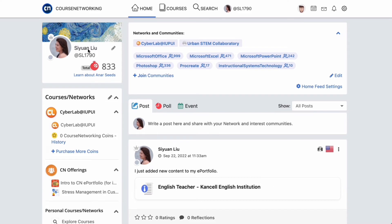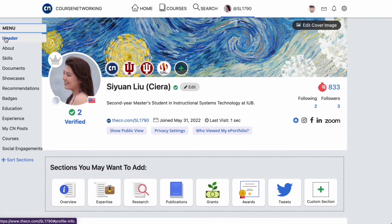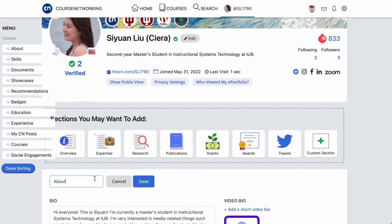To update your profile, either click your profile image, the name next to your profile image, or click on the pencil icon. This will take you to your own ePortfolio page, which is a lifelong digital portfolio to store and showcase your achievements throughout your education. There are different sections on your ePortfolio where you can sort, rename, or add more.